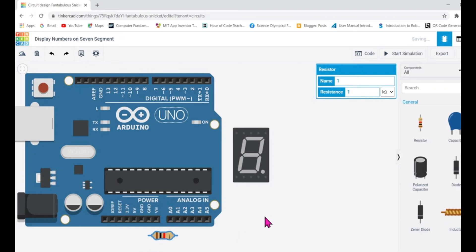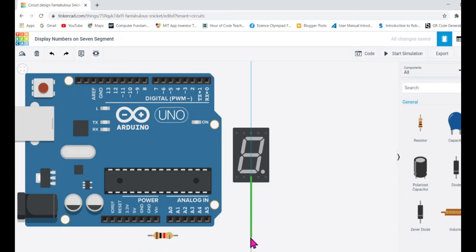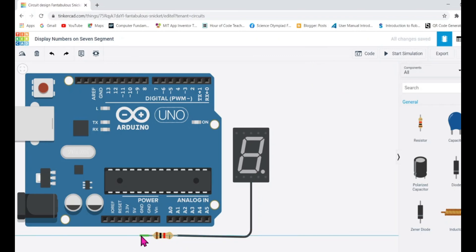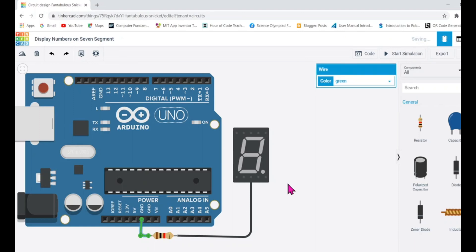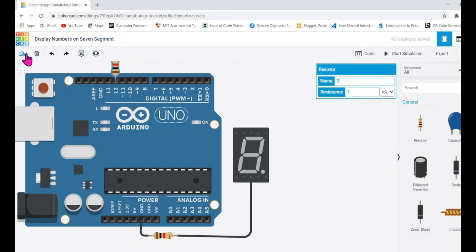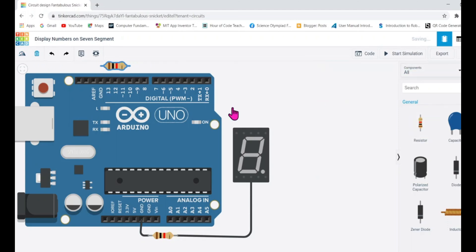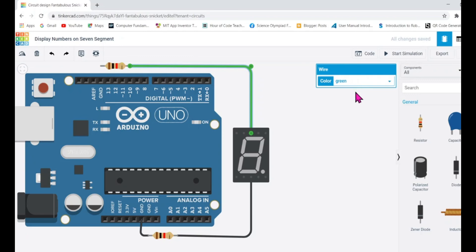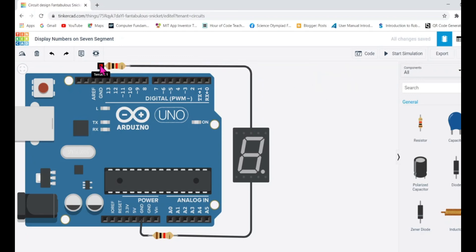I'm going to connect it to a resistor. I'll choose black wire — conventionally black represents ground. Let me quickly rotate the resistor and connect the common pin to ground. Since it's common cathode, the common pin goes to ground. If you were using common anode, you'd connect it to the plus pin.